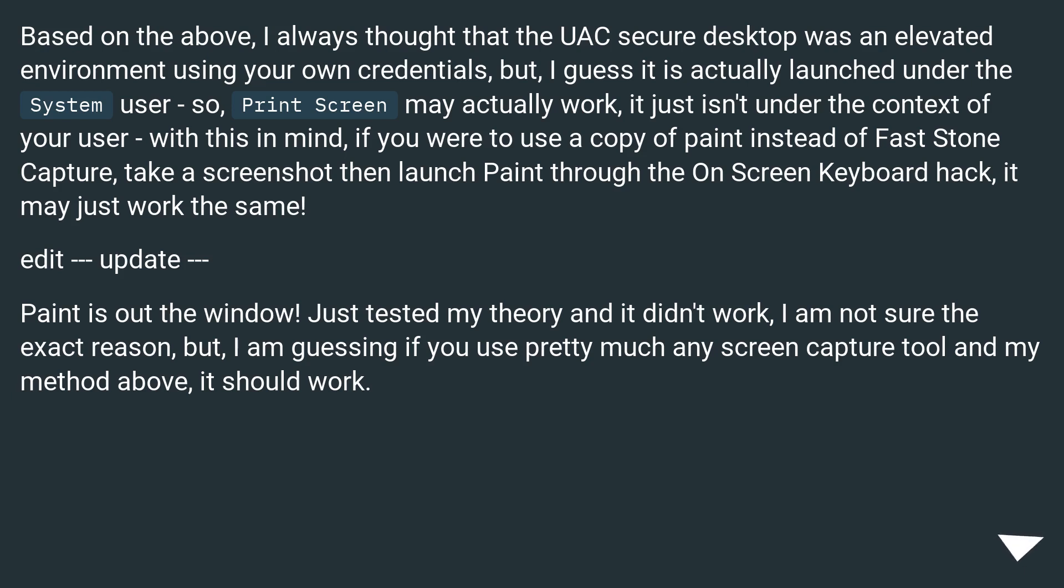Based on the above, I always thought that the UAC secure desktop was an elevated environment using your own credentials. But I guess it is actually launched under the system user, so print screen may actually work, it just isn't under the context of your user.